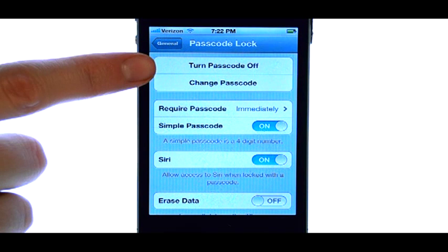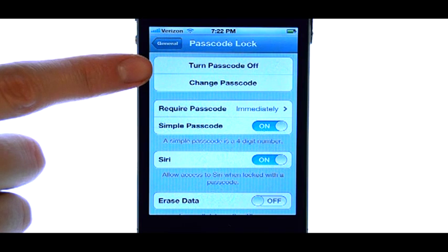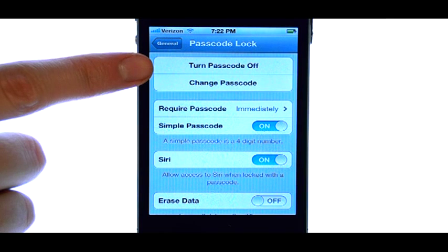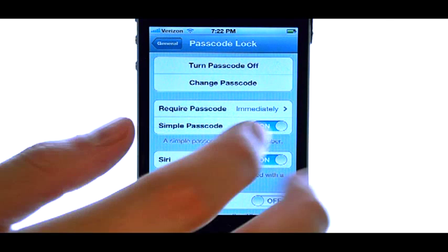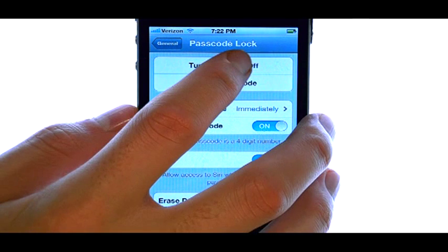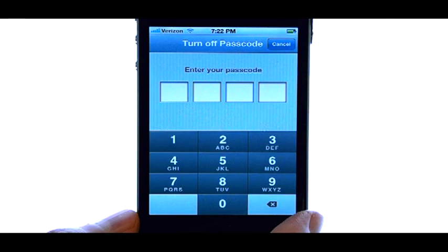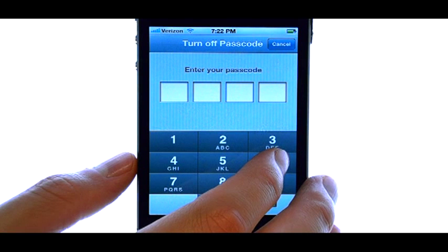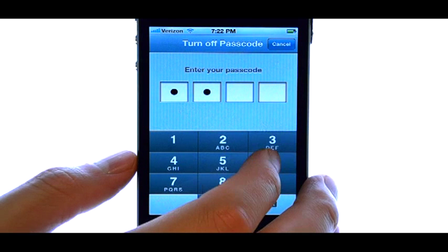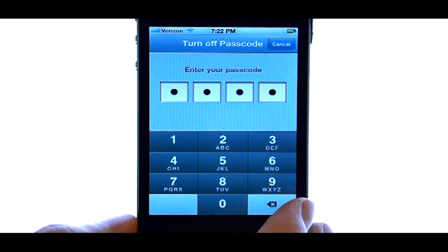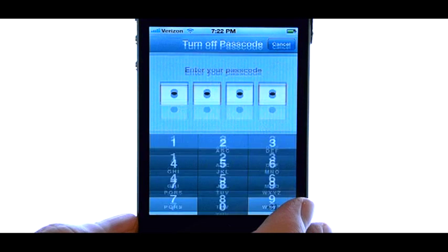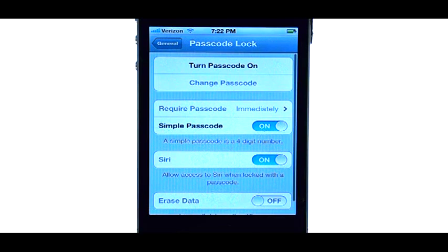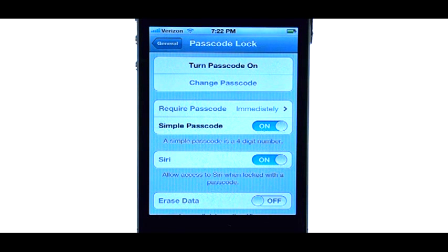If you ever want to turn off passcode, re-enter this same option and select Turn Off Passcode. Type in the four digit passcode, and it will remove the passcode from your device.